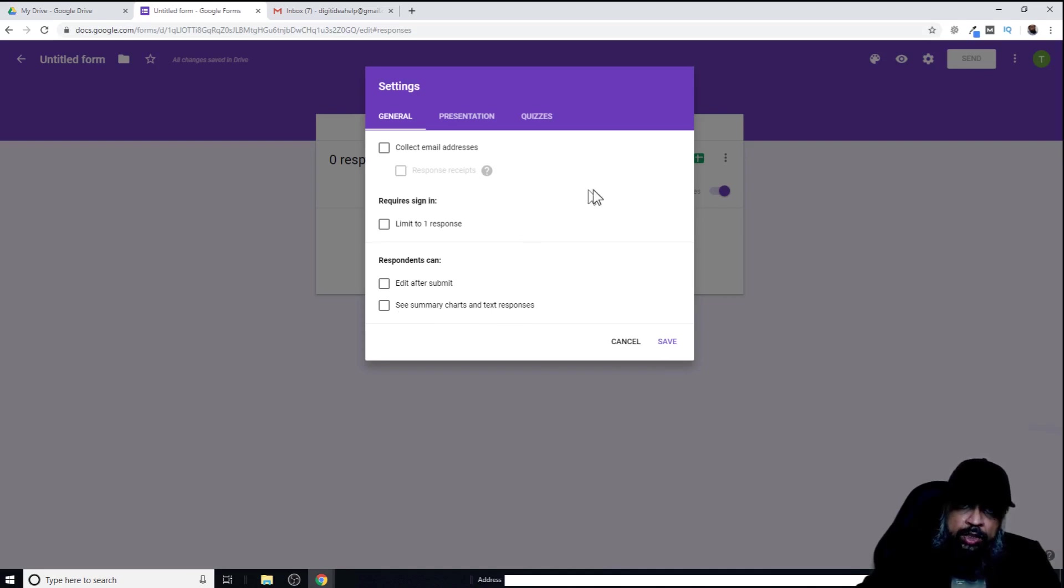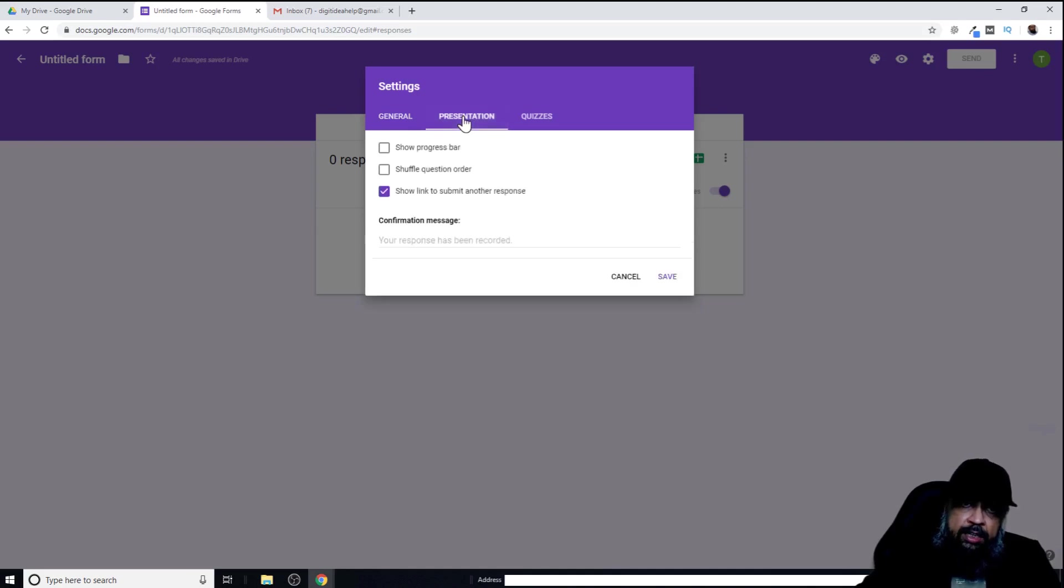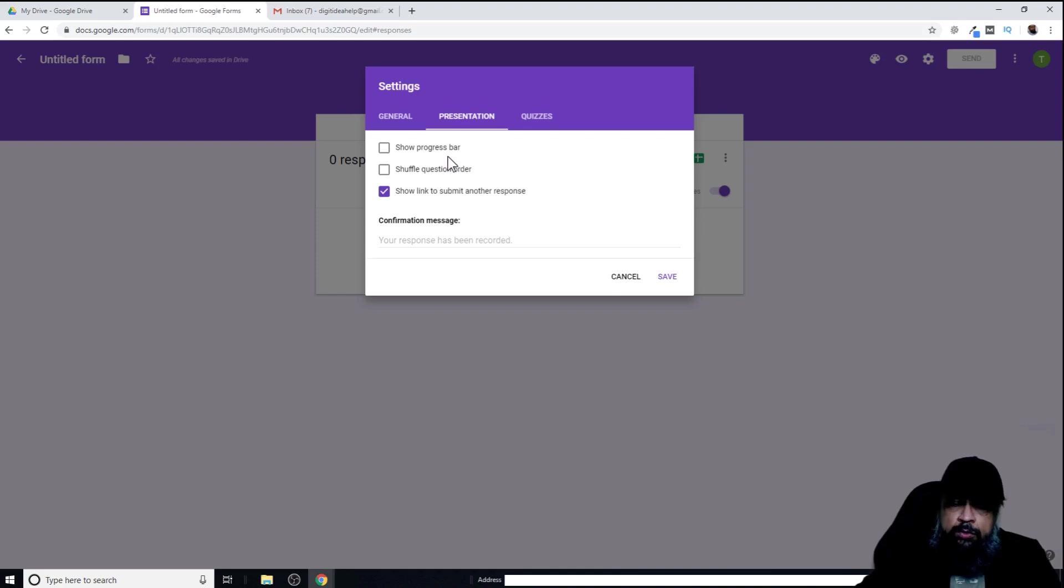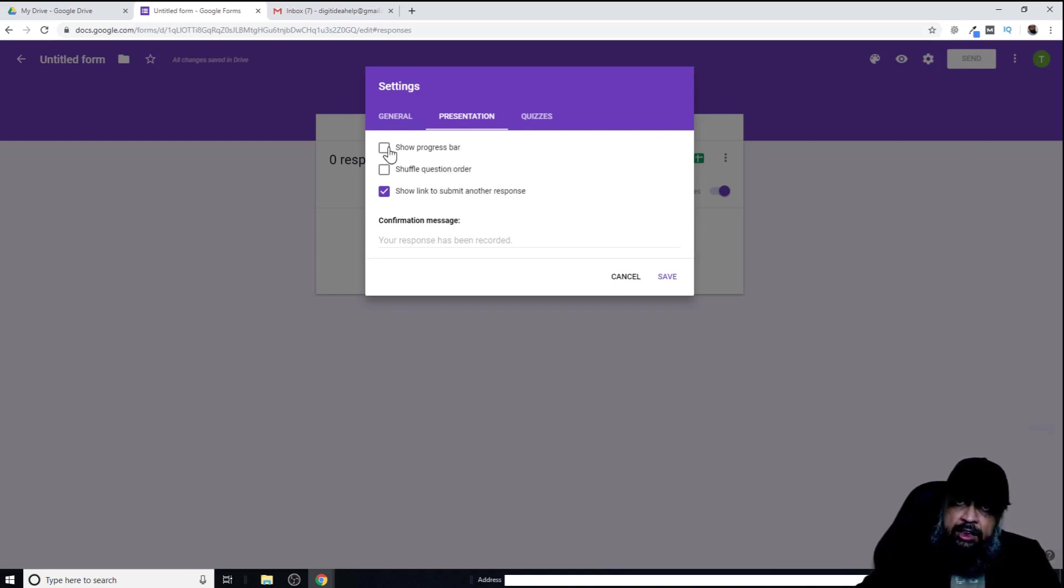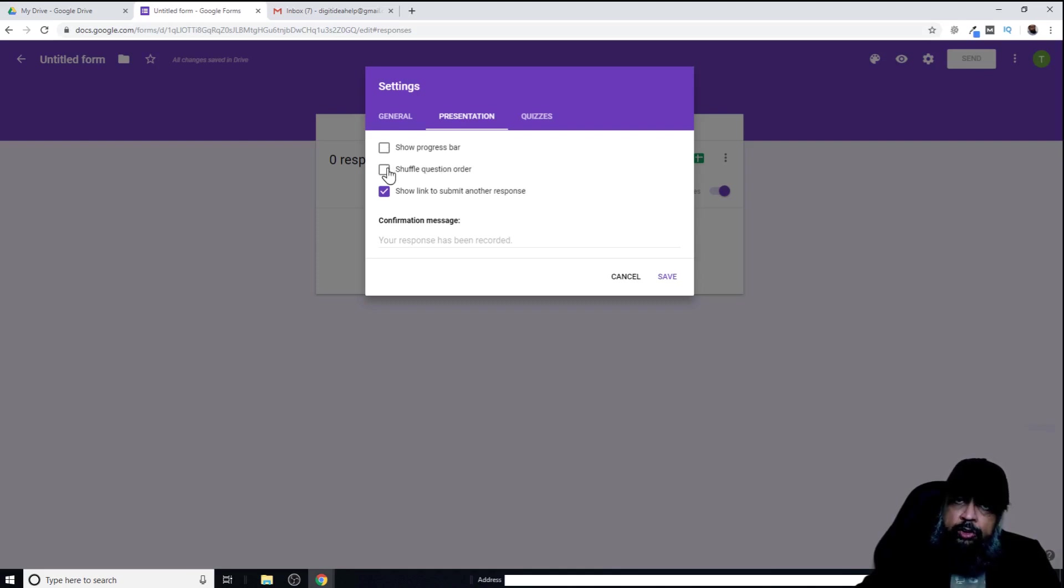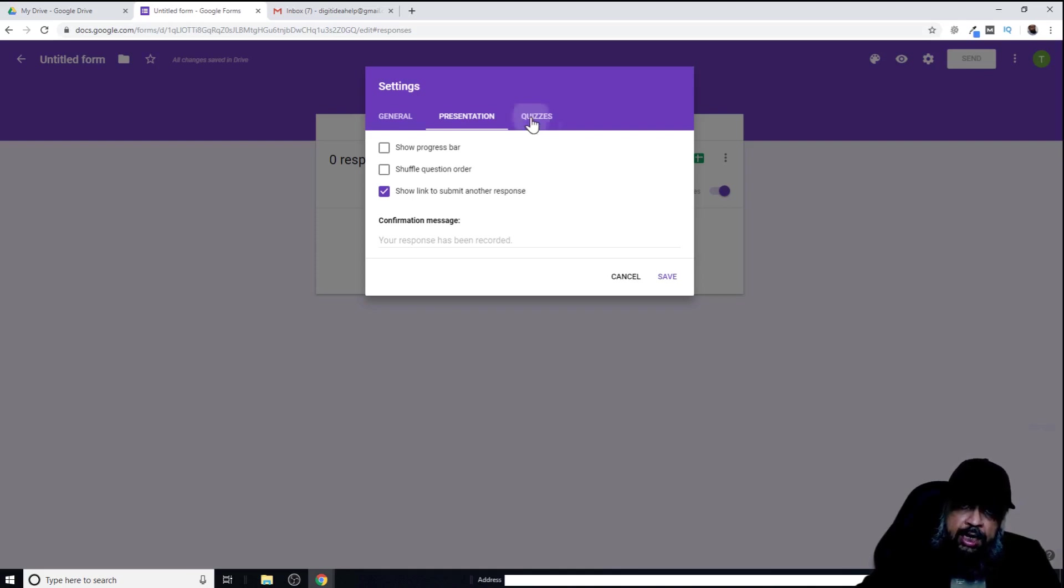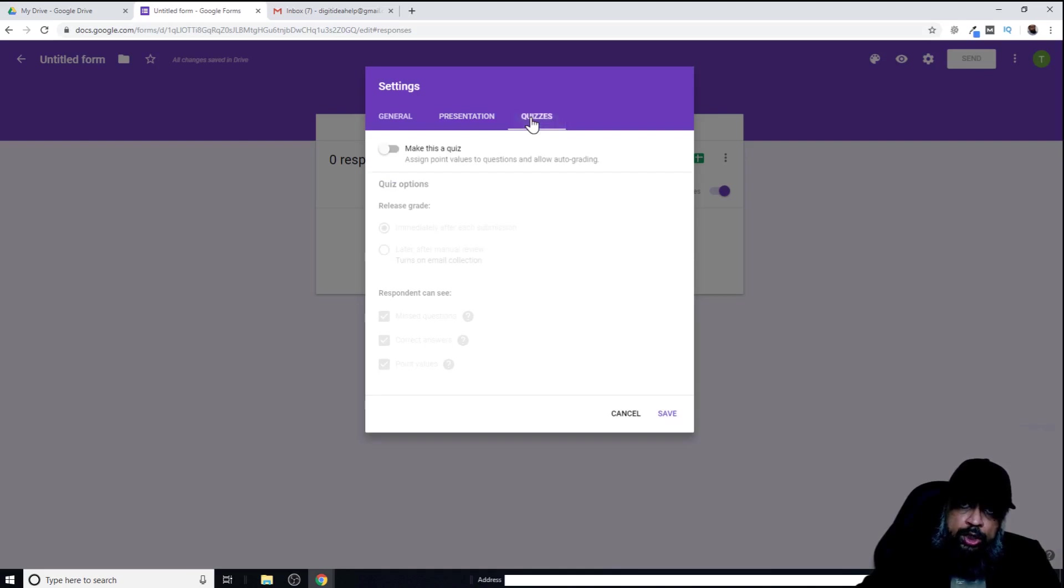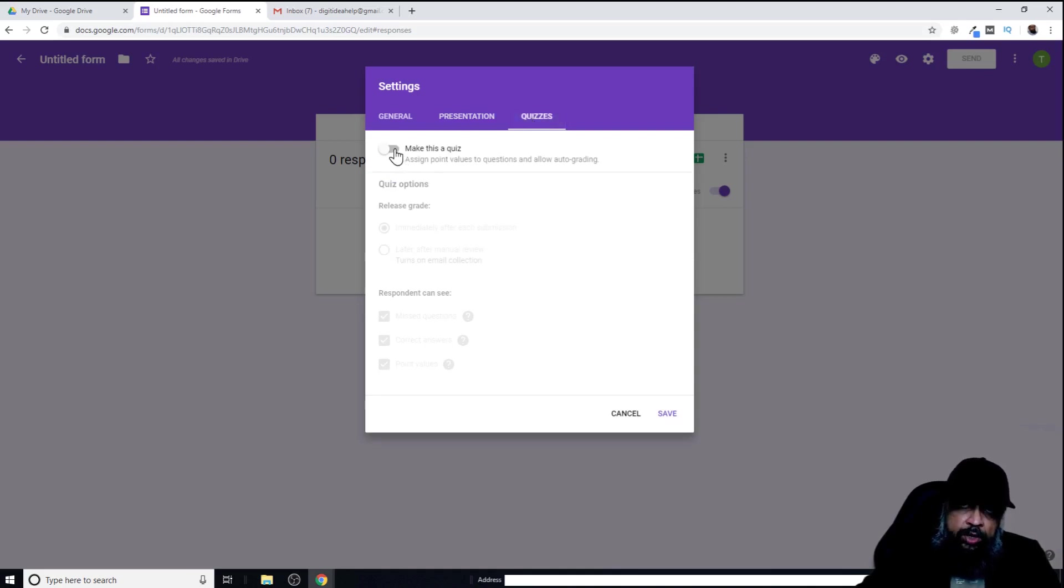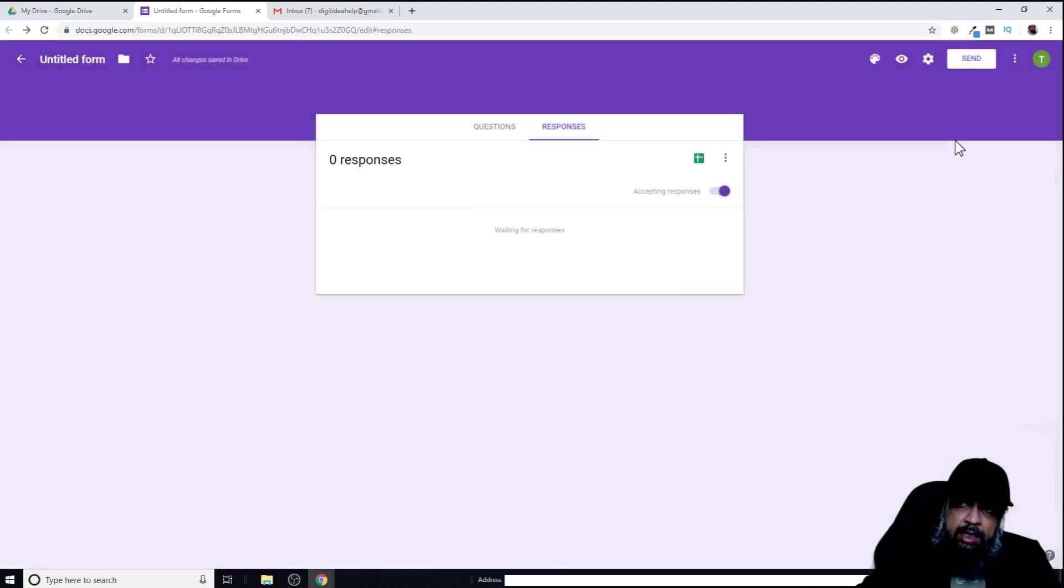The next step is presentation. If I click on that, I can put a progress bar. If the survey is very long and I want to show a progress bar, I can check this box. If I want to shuffle the question order, I can check this box as well. If I want to convert this survey to a quiz, then I need to click on quiz and then I can make a quiz from this survey. There are many useful options available in this area. I just cancel.